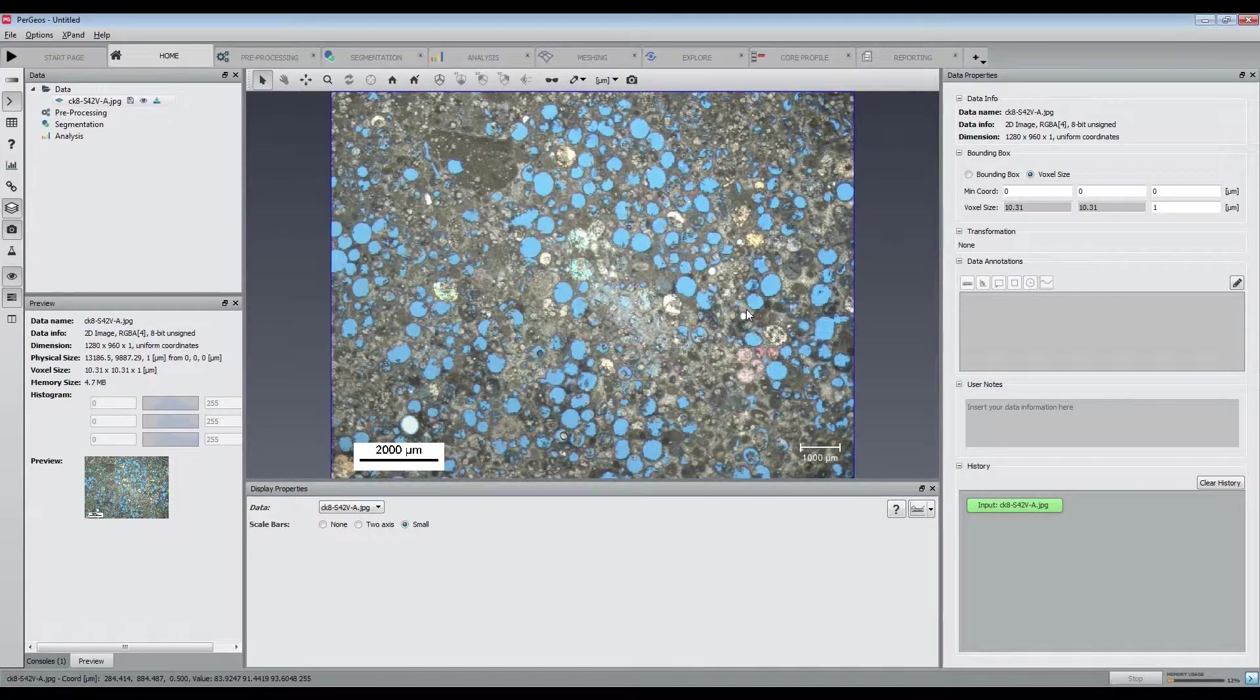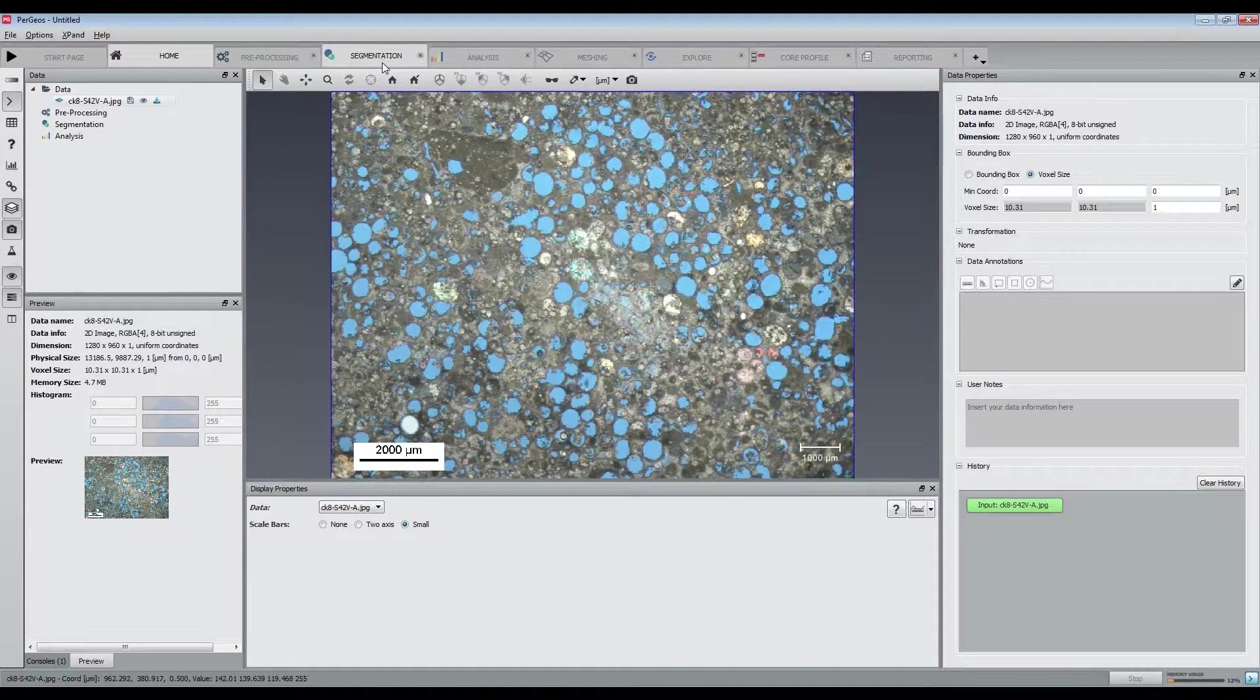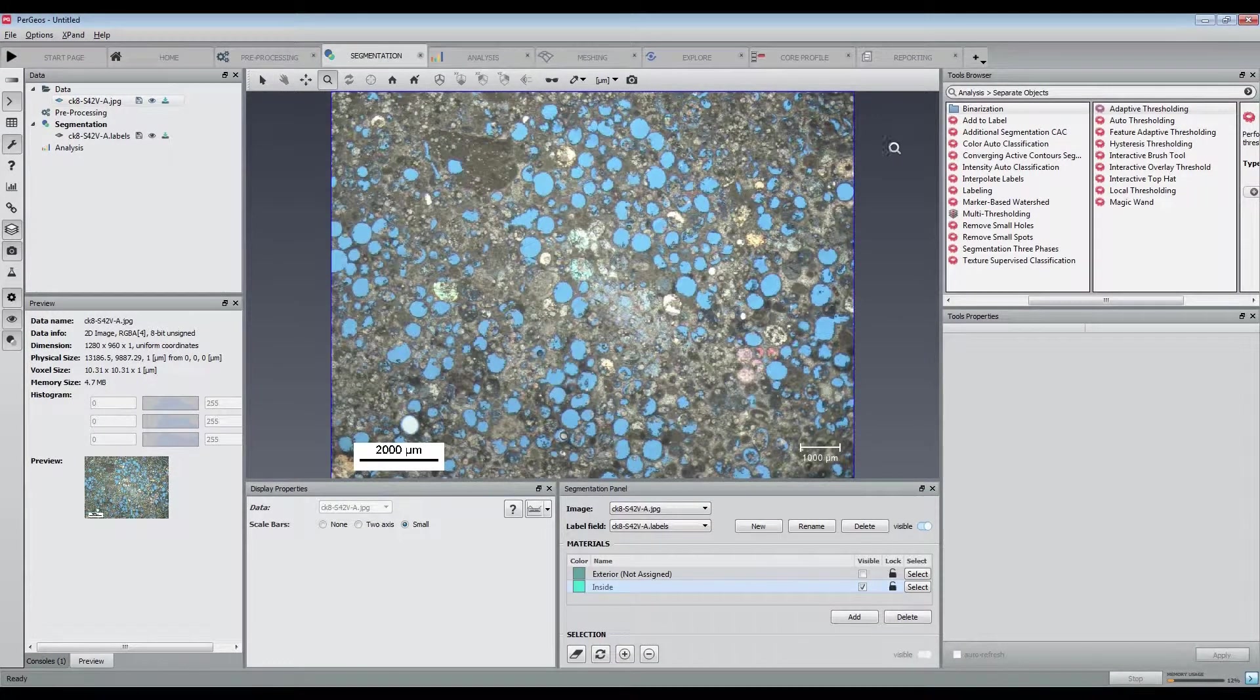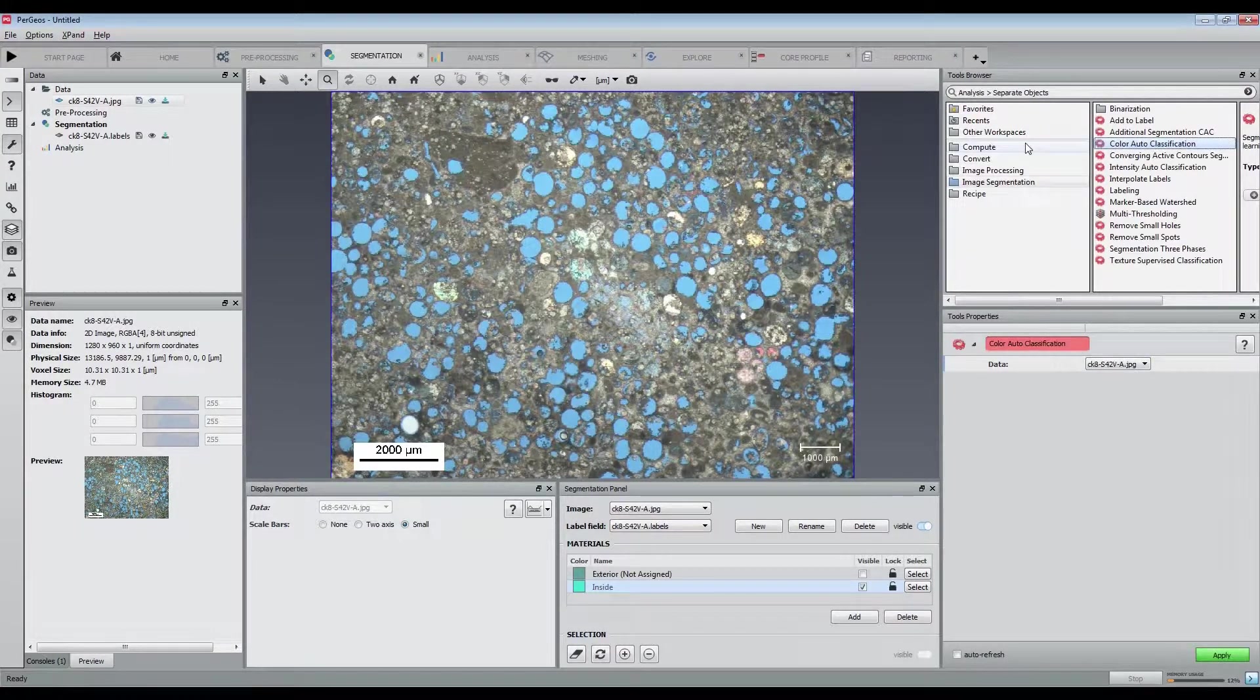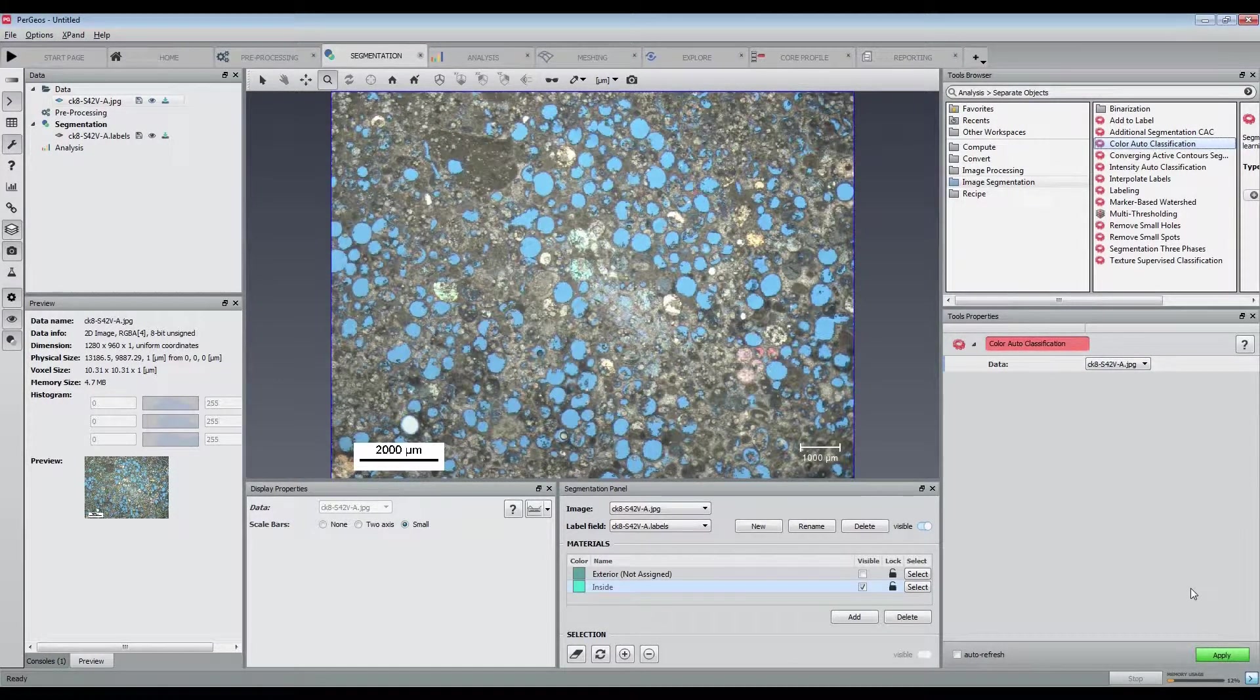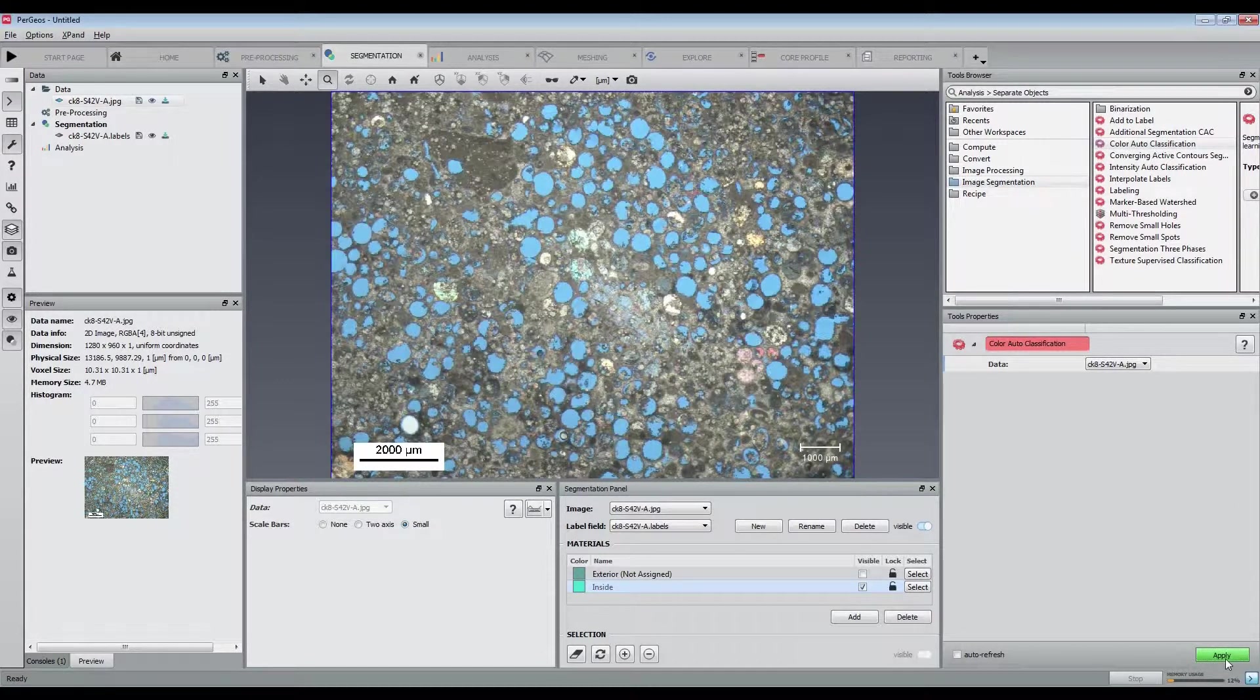Now that the image is properly scaled, we are going to automatically segment this color image using the new machine learning based color auto classification module. It automatically creates labels based on the different colors.